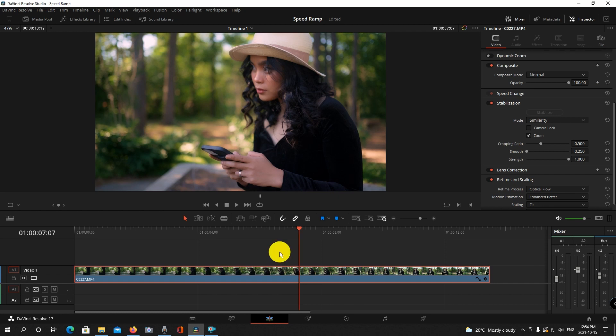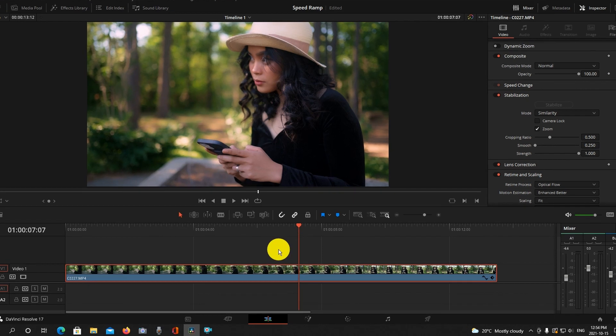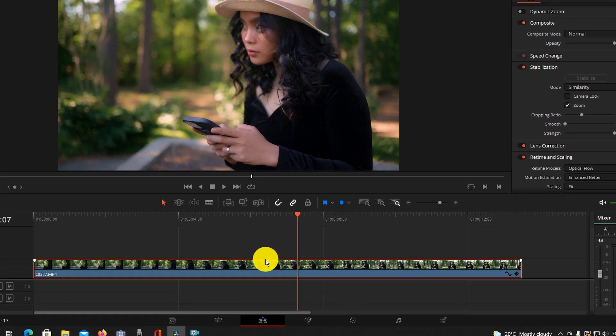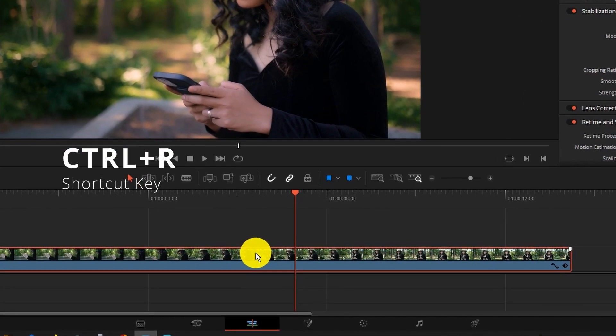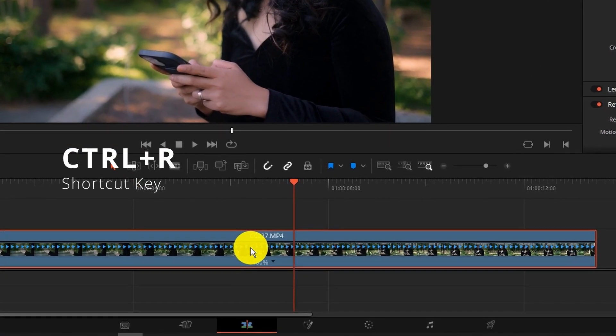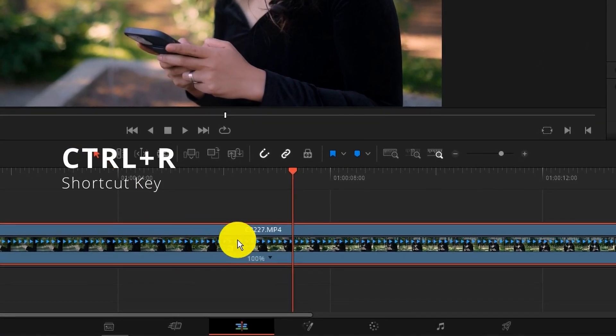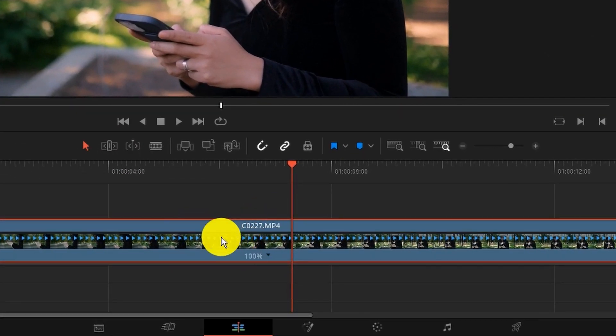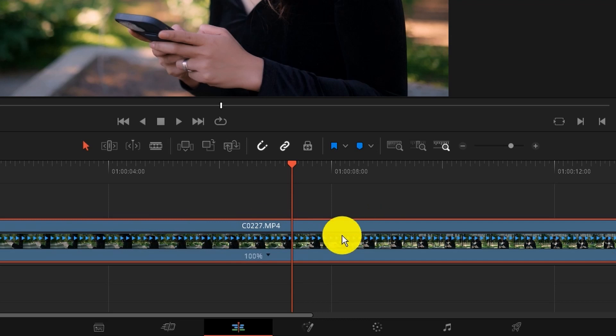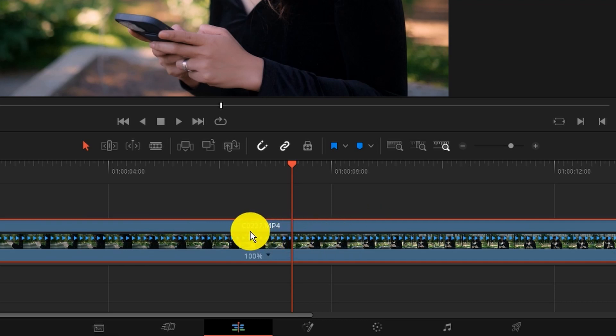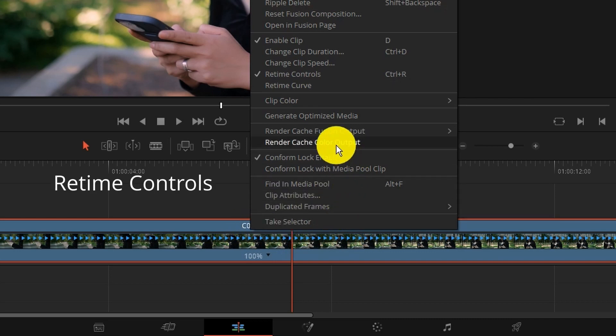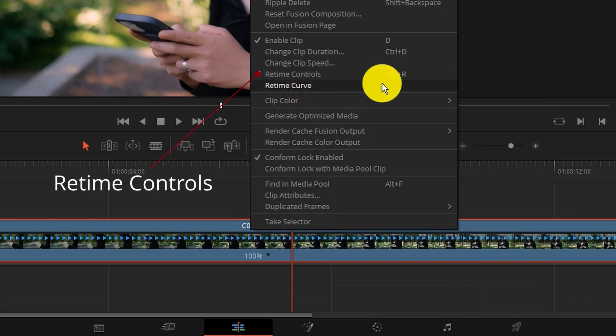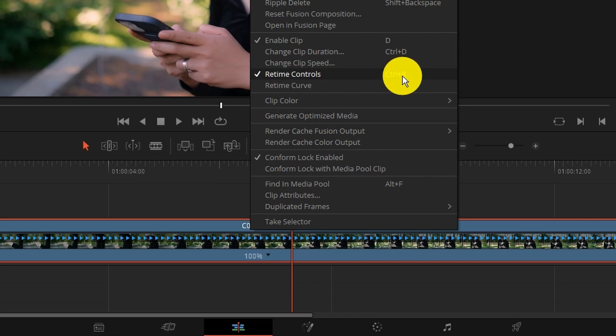Now to start the speed ramping you can do two things. You can press Ctrl+R and you're going to see your clip change with these blue arrows, and alternatively you can right click and look for retime controls. See here it says the shortcut keys Ctrl+R.